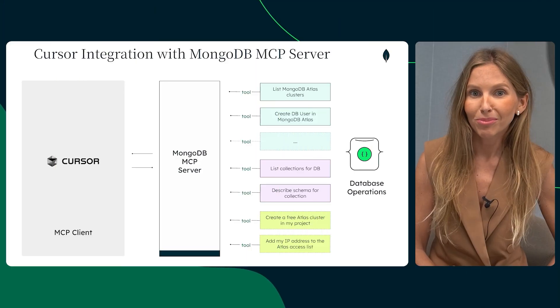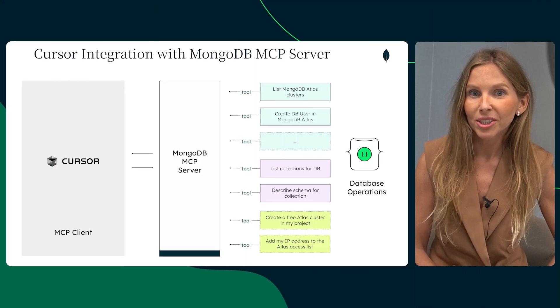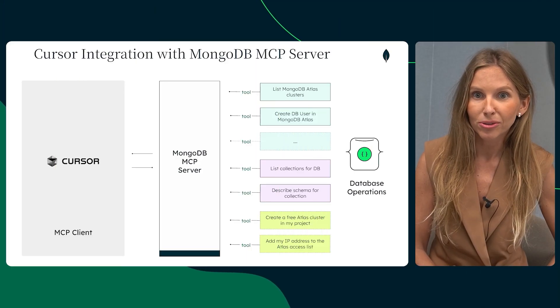Today we are diving into powerful combinations of MongoDB, the super smart Cursor IDE, and the secret source, the MongoDB MCP server. You might be wondering, what exactly are those tools?